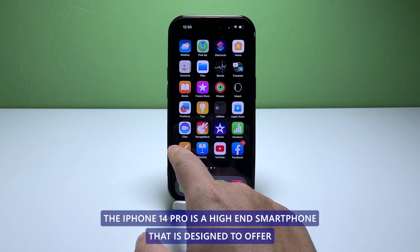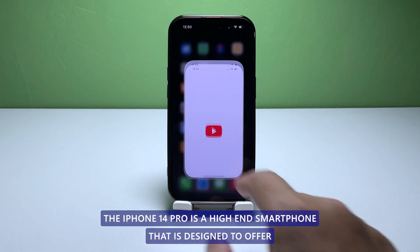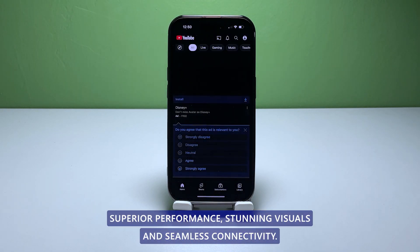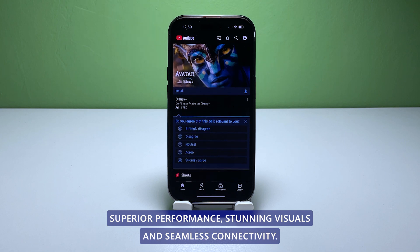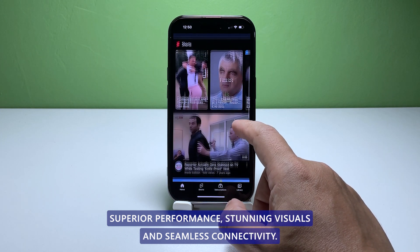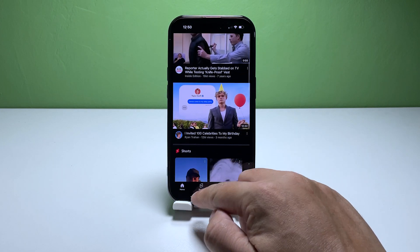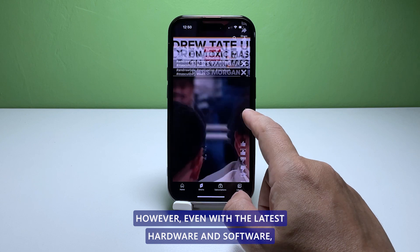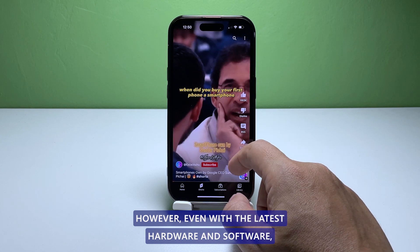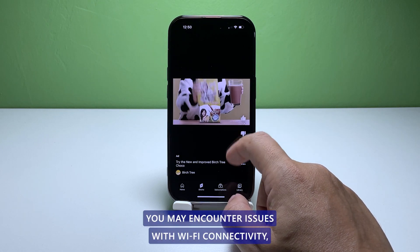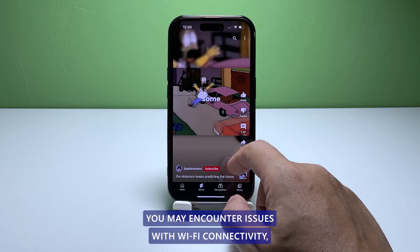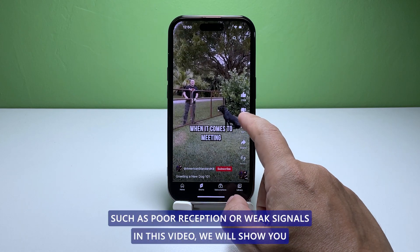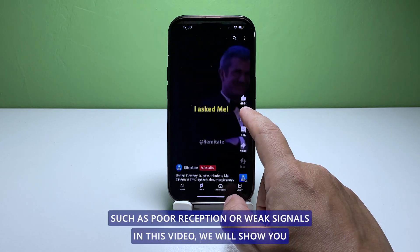The iPhone 14 Pro is a high-end smartphone designed to offer superior performance, stunning visuals, and seamless connectivity. However, even with the latest hardware and software, you may encounter issues with Wi-Fi connectivity such as poor reception or weak signals.